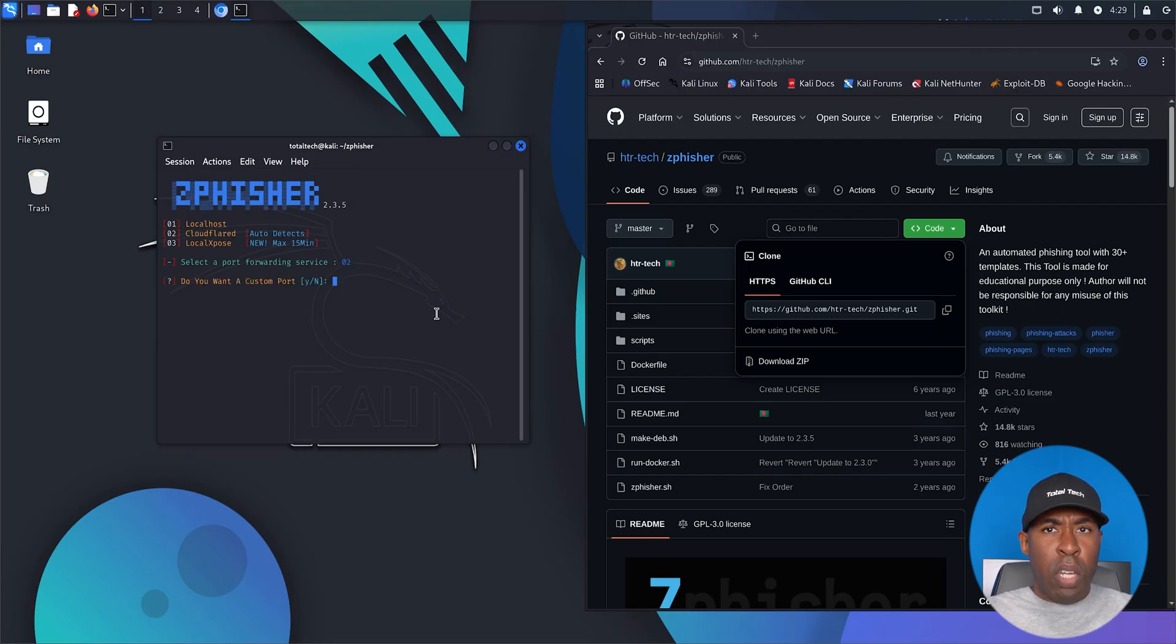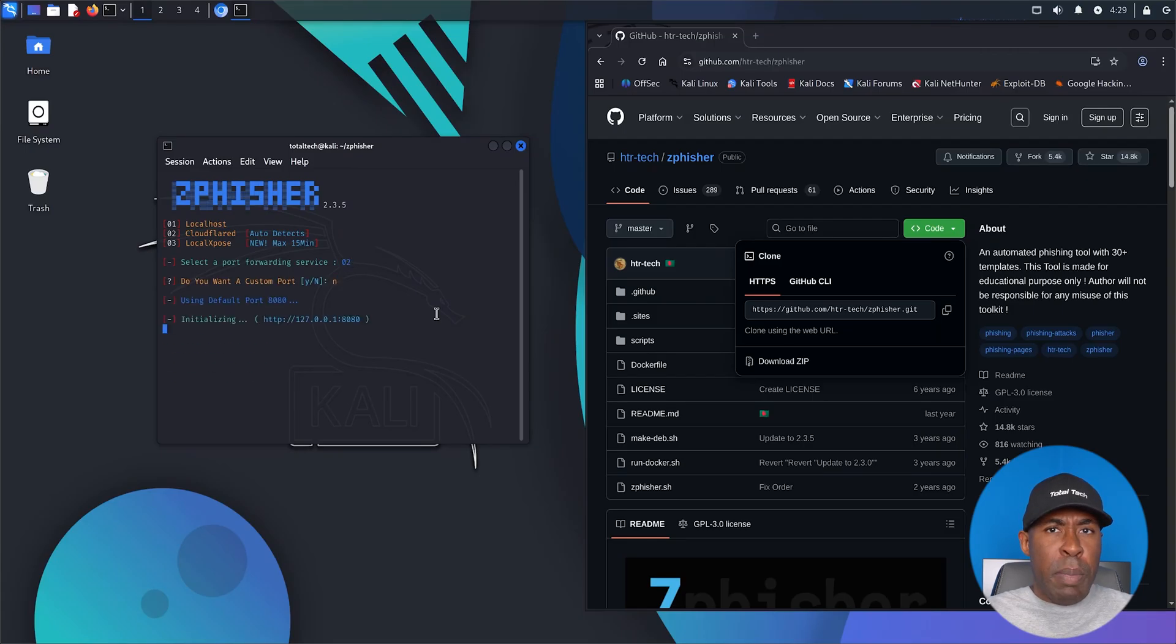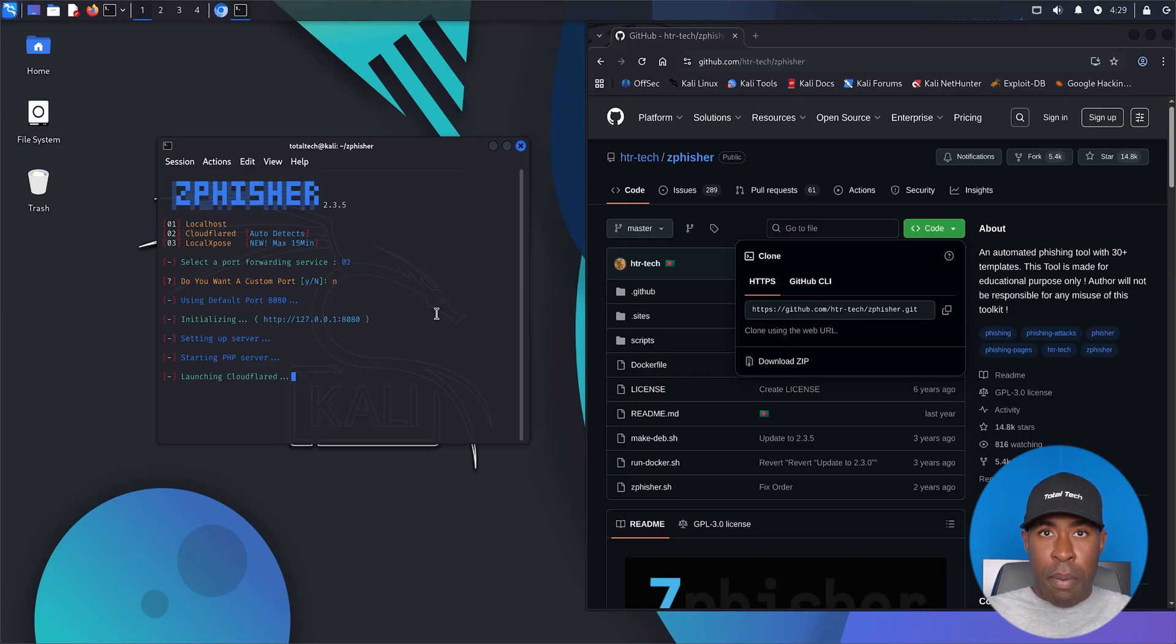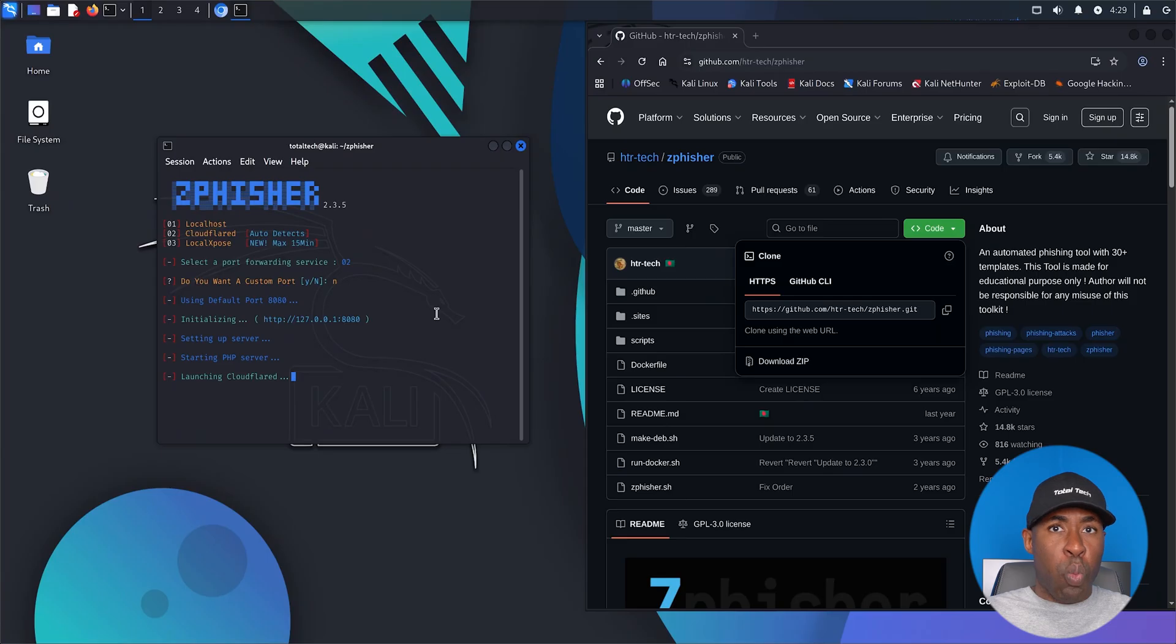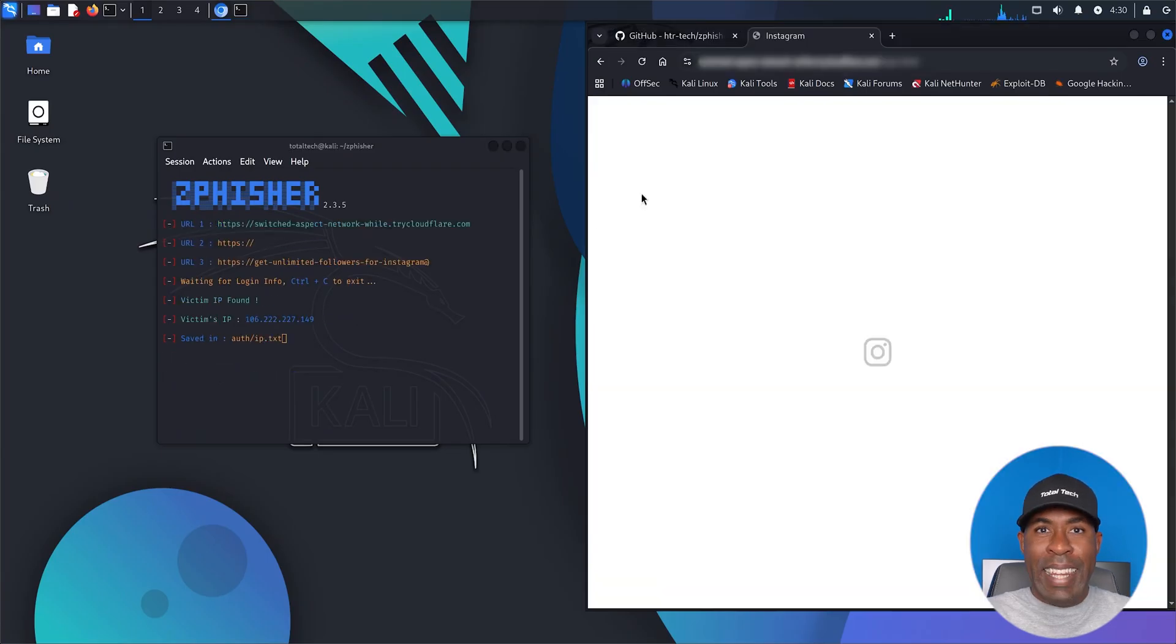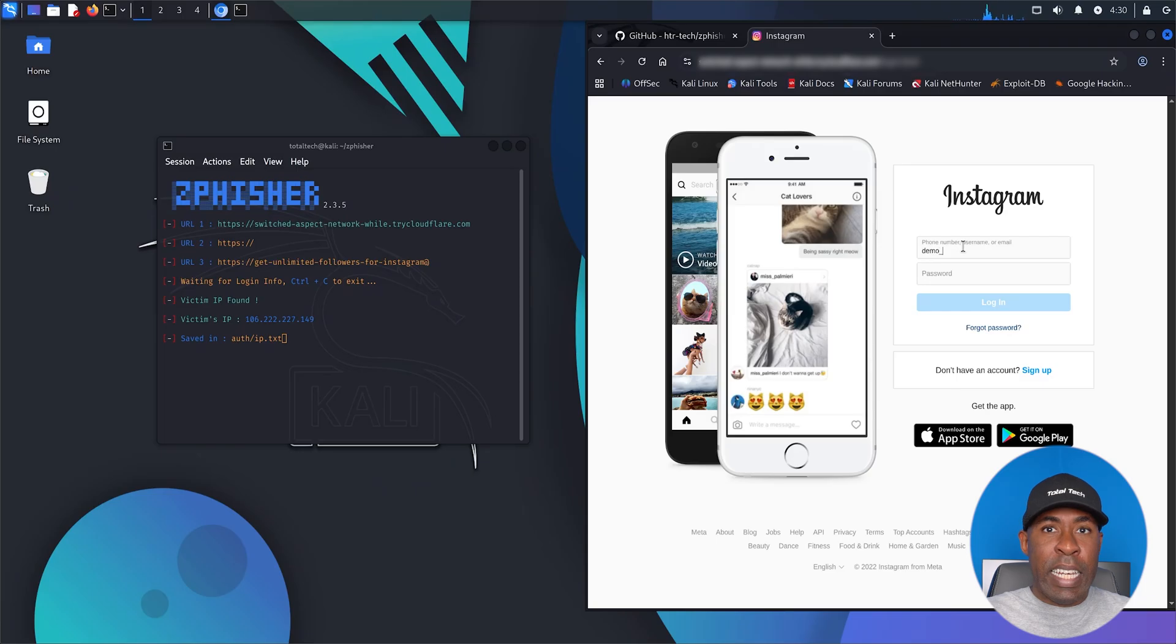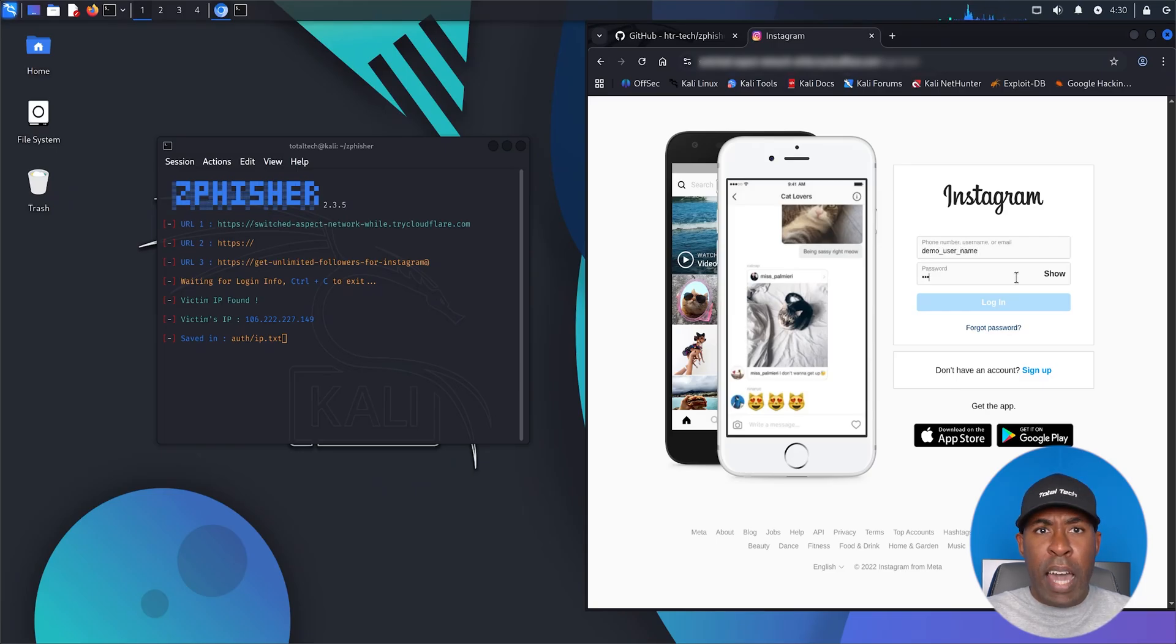Once it's running, it'll generate a phishing link, something like https://random.cloudflare.link. This is a trap. Attackers send this link to targets on WhatsApp, Telegram, or Instagram. Let's simulate a victim by clicking the link. They see a clean Instagram login page. It looks real, but it's fake.